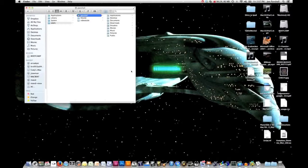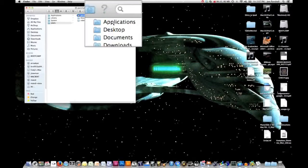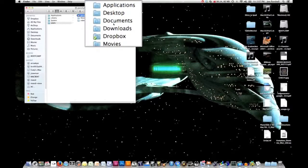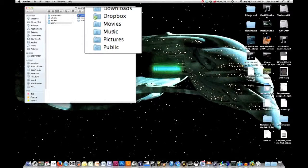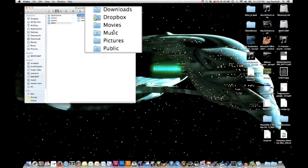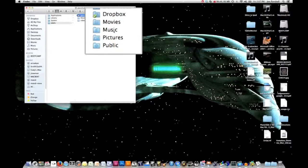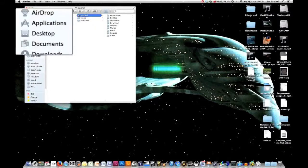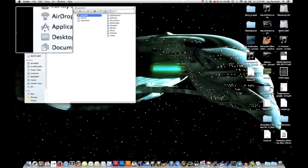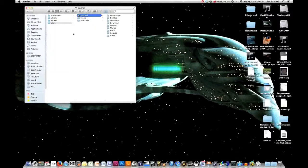And then underneath that, you'll see all of the applications, my desktop, my documents, my downloads. Basically, this is where all of the items that you see on the left hand side of your finder live, underneath your home folder.